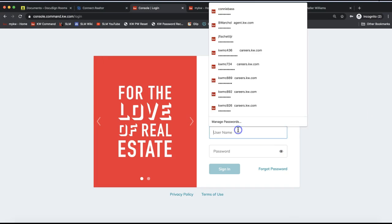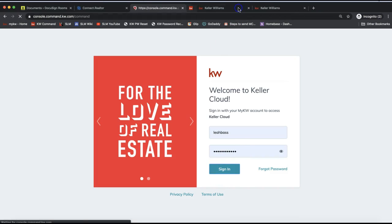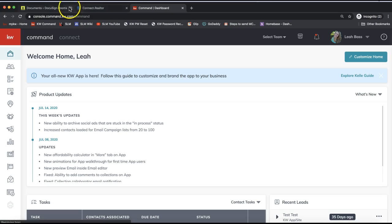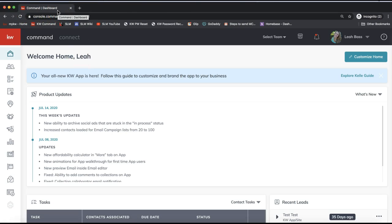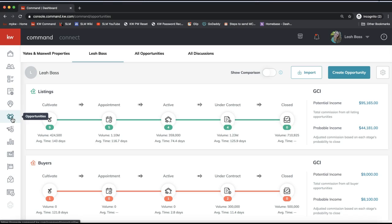First things first, we need to log in to Command. I'm on agent.kw.com to log in to Command. On the left-hand side, we're going to pay attention to the left-hand side Command menu. We want to go ahead and click on the Opportunities section — the Opportunities icon looks like a handshake.